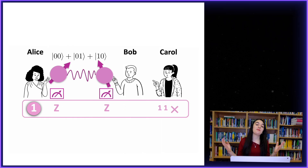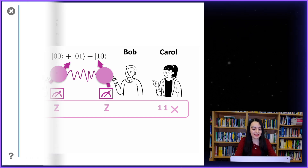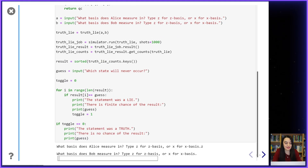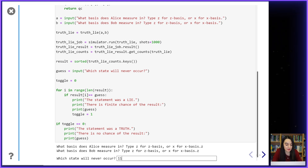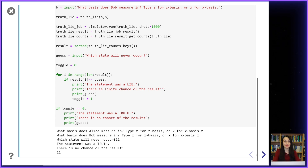Now I can check Carol's statement number one. If Alice and Bob both measure their qubits in the z basis, then the outcome one-one is forbidden. So I'll type z for the basis Alice measures in, z for Bob, and the one-one state is forbidden — and this statement was true.